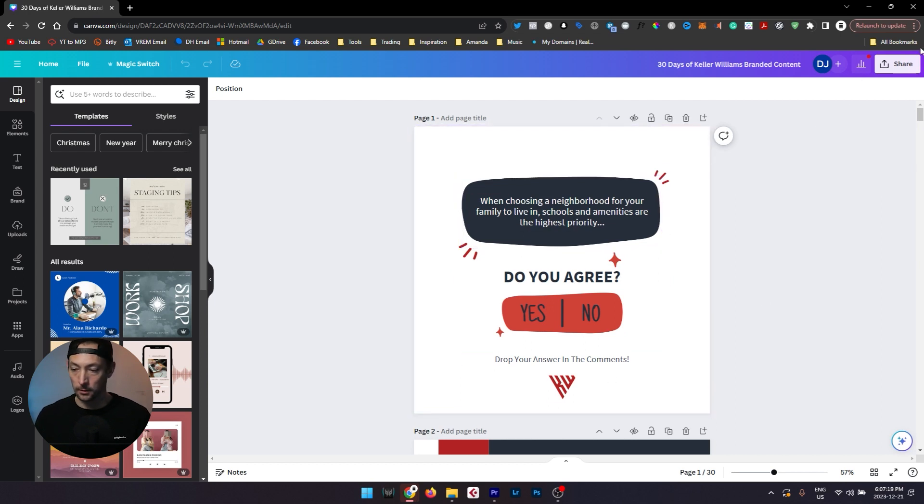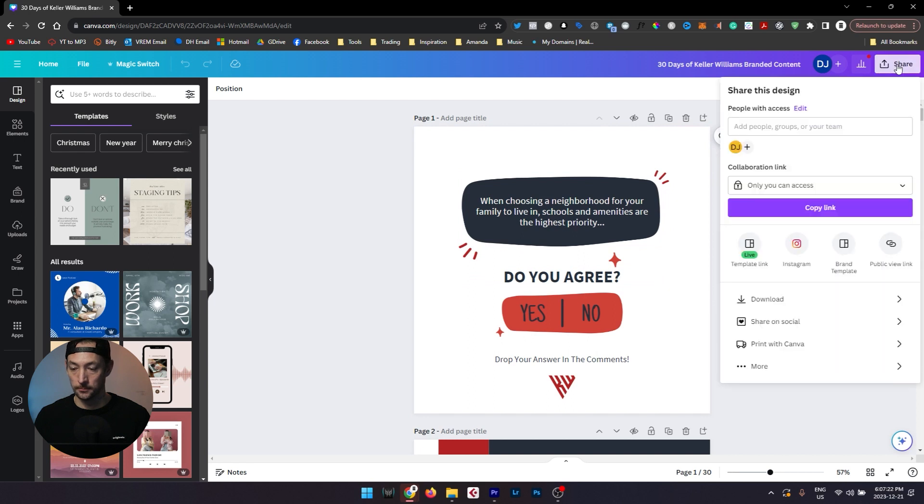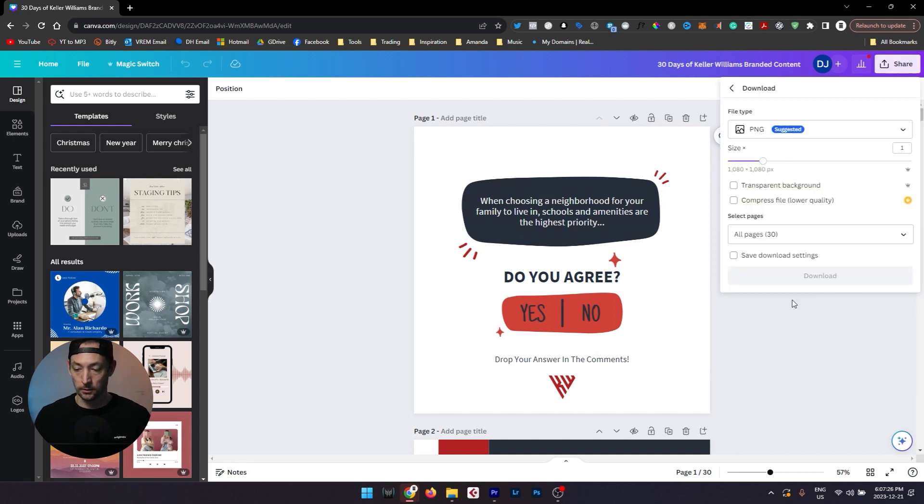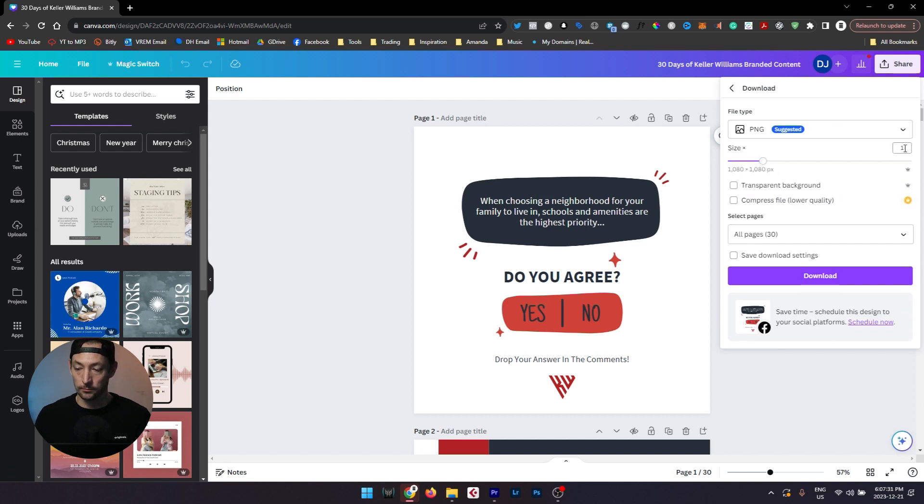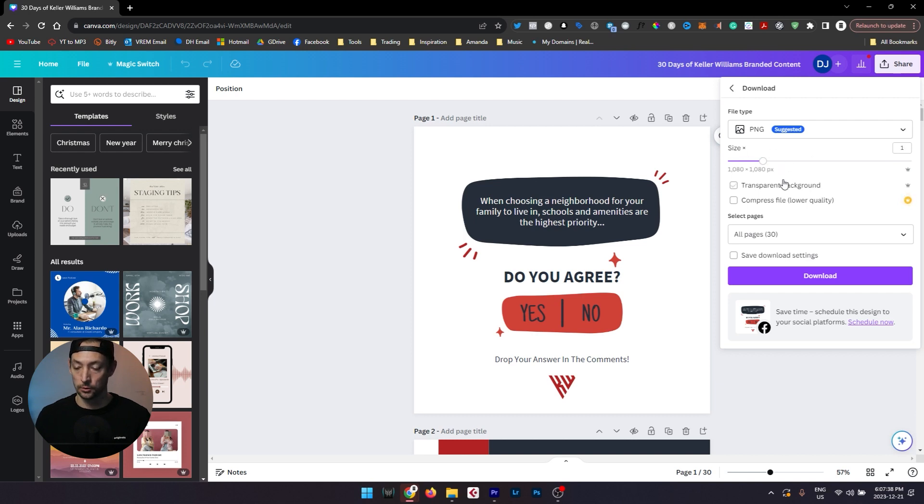...all you got to do is look up at the top right here where it says share, click on that button, and then down in this menu that popped up you'll see download. If you click on that you'll have a few options here. First is size. Right now it's at a one-to-one ratio and that will give you a 1080 by 1080 pixel image. This is usually good enough for most social media platforms.